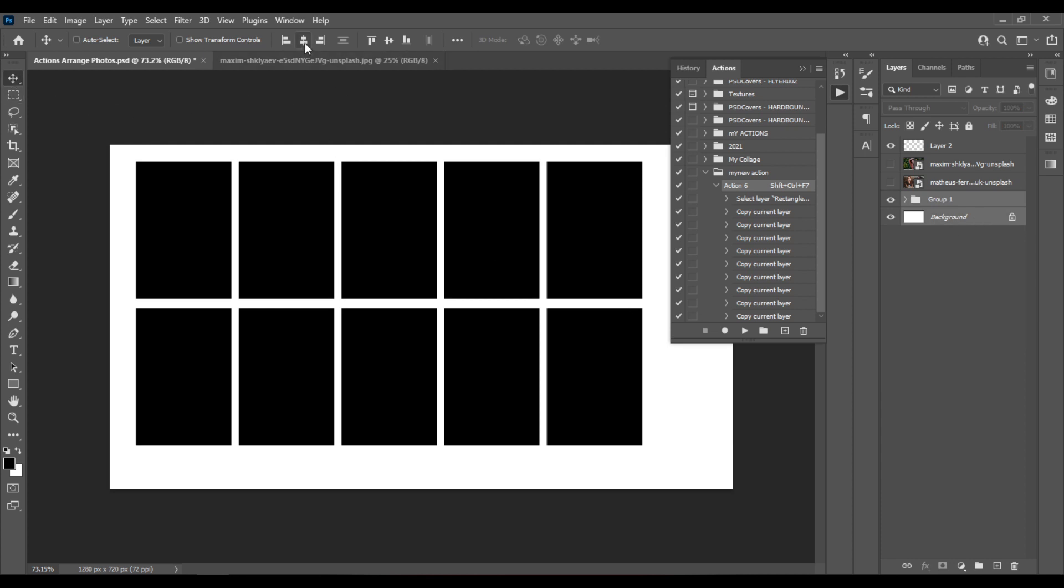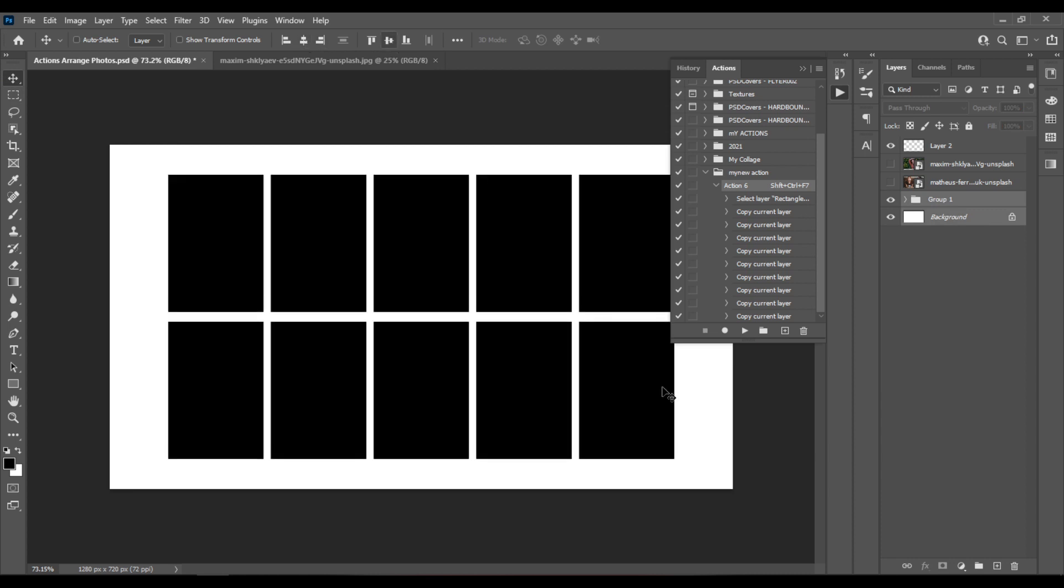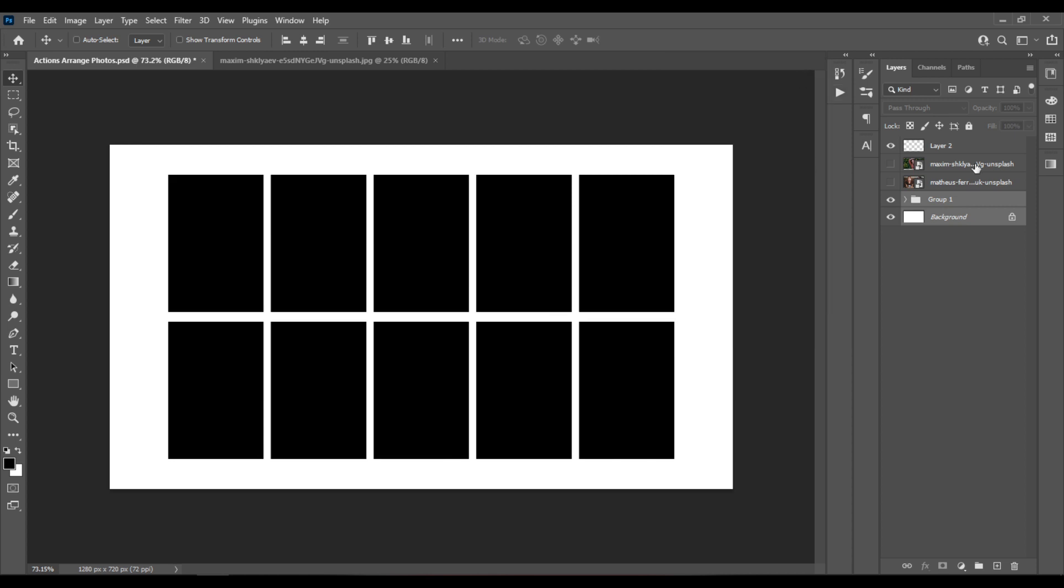And with the Move tool selected, I'll click here and here to align everything to the background, to the center.